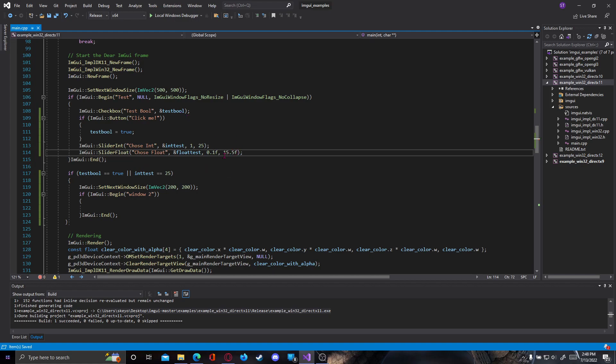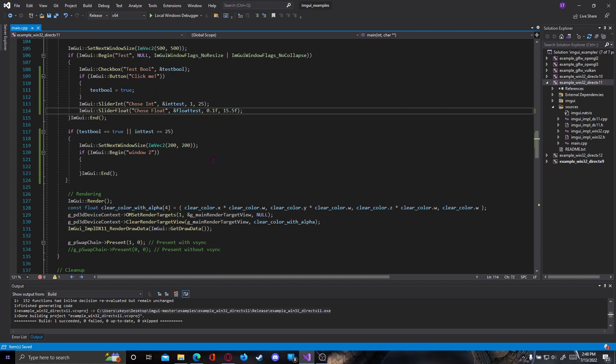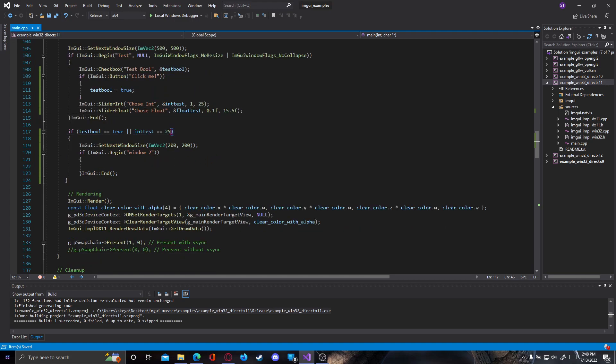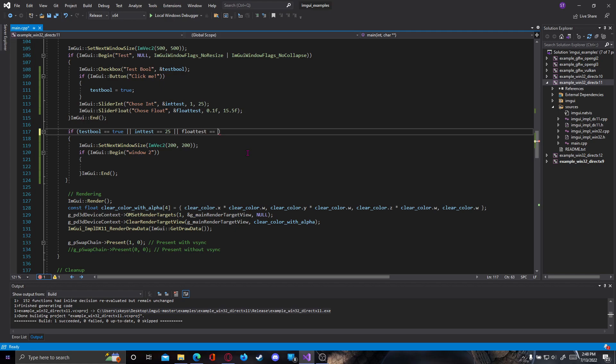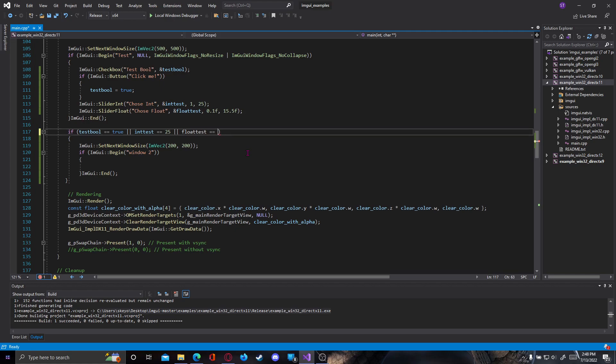Right now we have a choose float which will be able to make our variable value from 0.1 to 15.5. You can add another test here by adding or, and we can type float_test equals 15.5f and again our window will open if that's true.